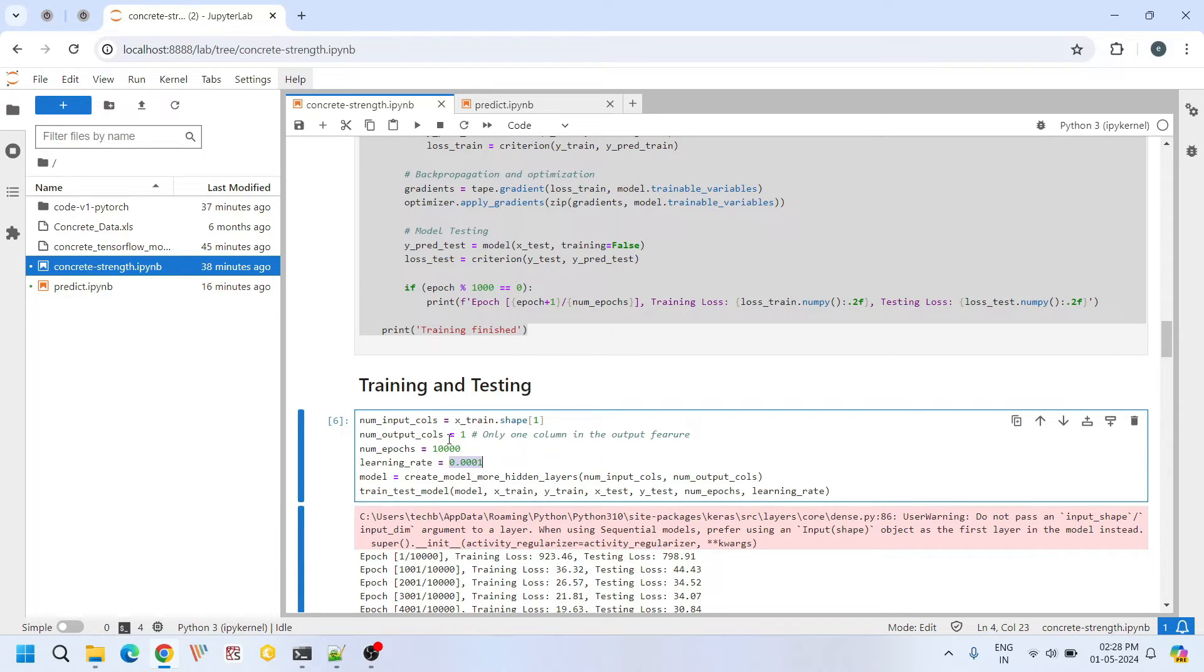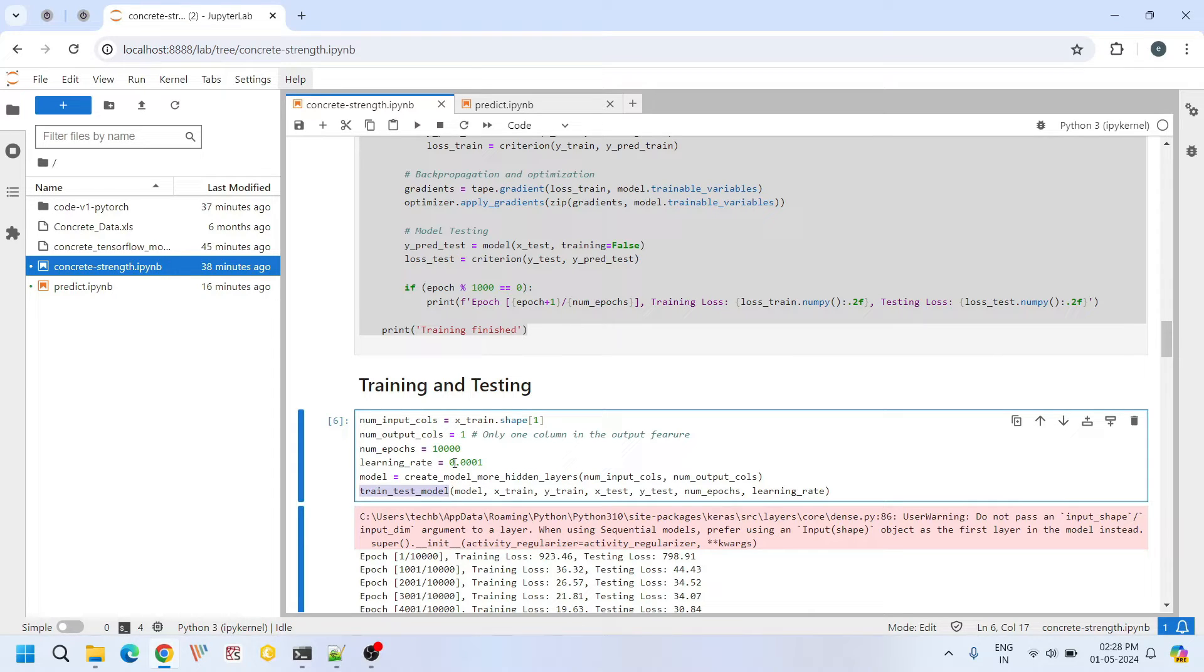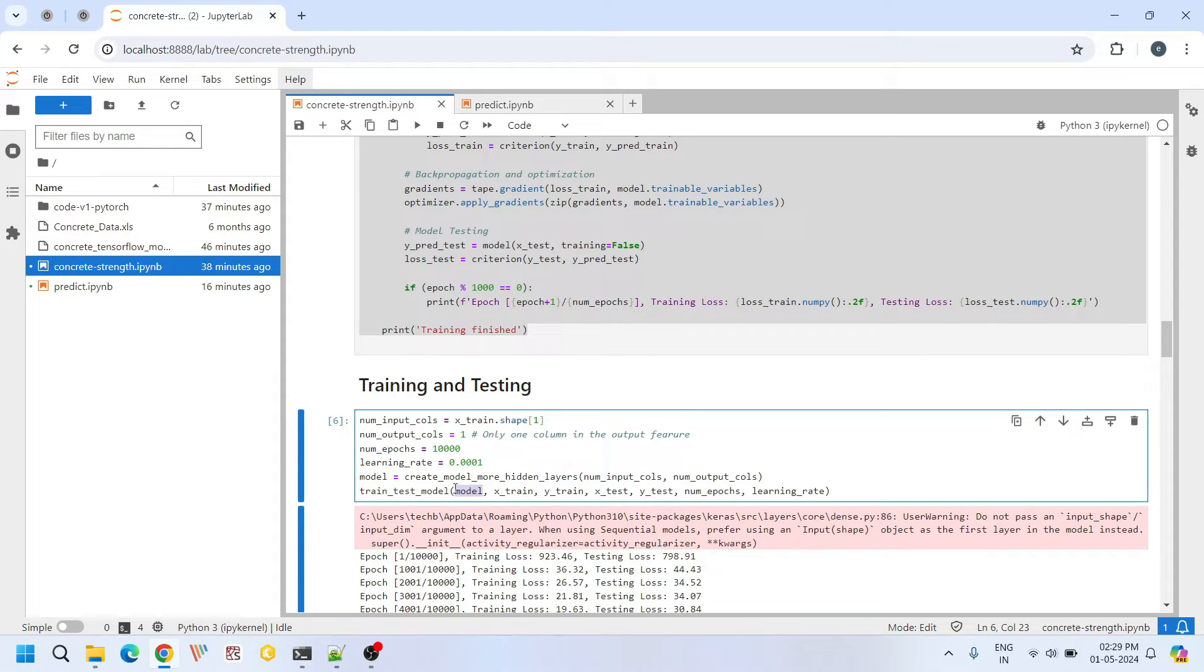We are passing these two to this train test model. We do this many number of iterations with this learning rate to create the machine learning model. And the model is defined here in this function.